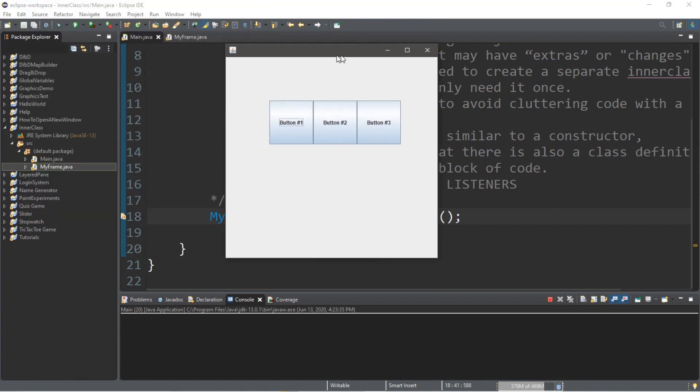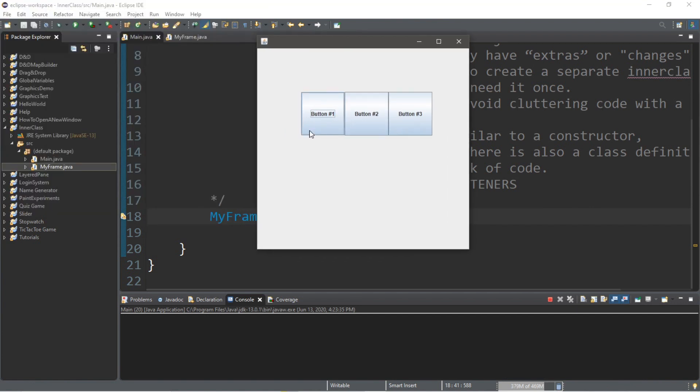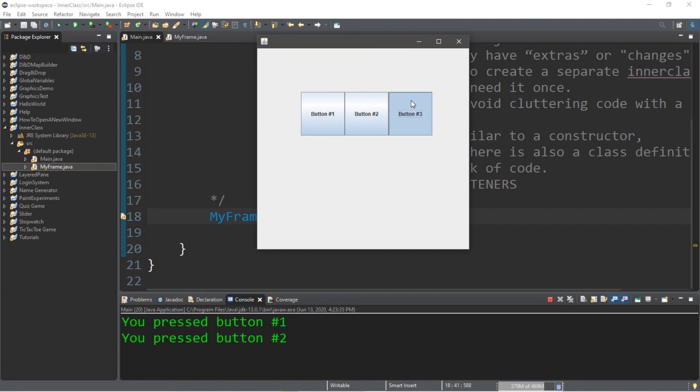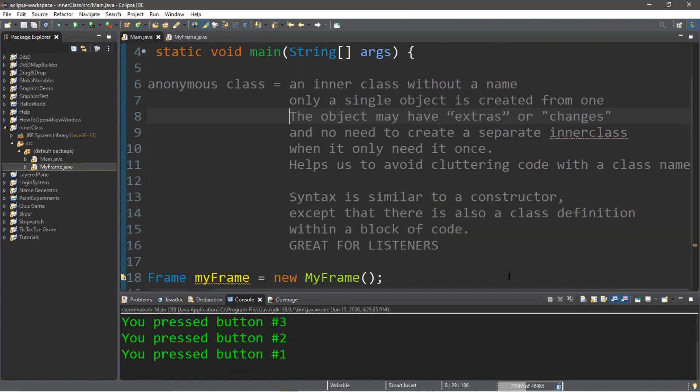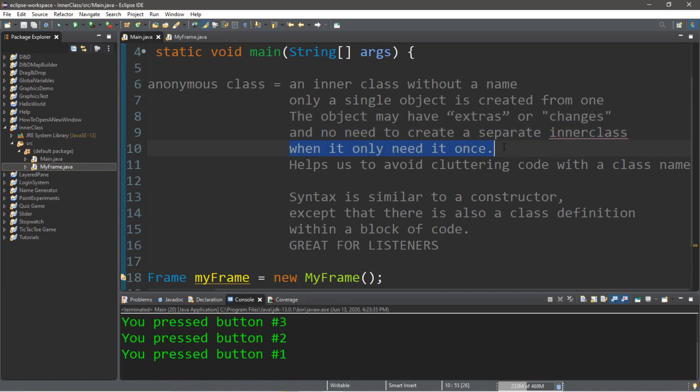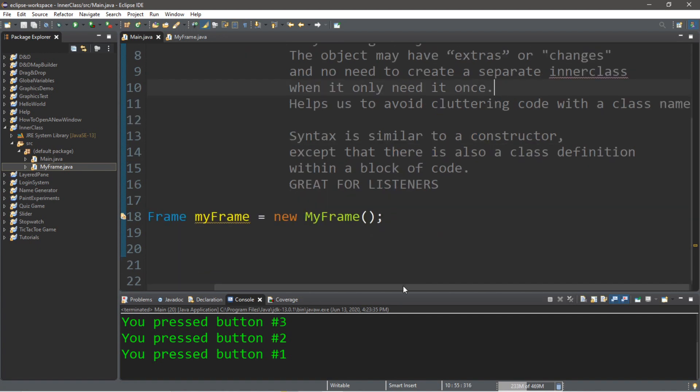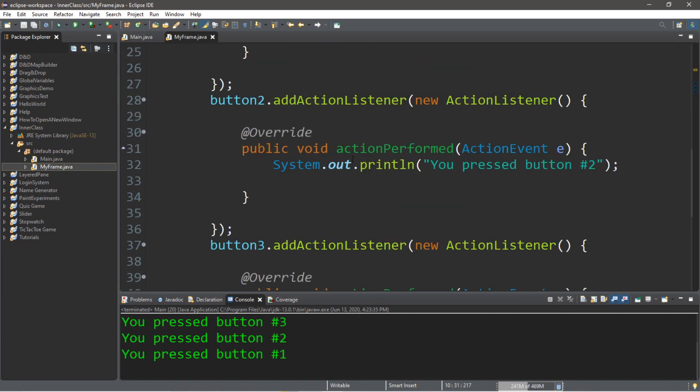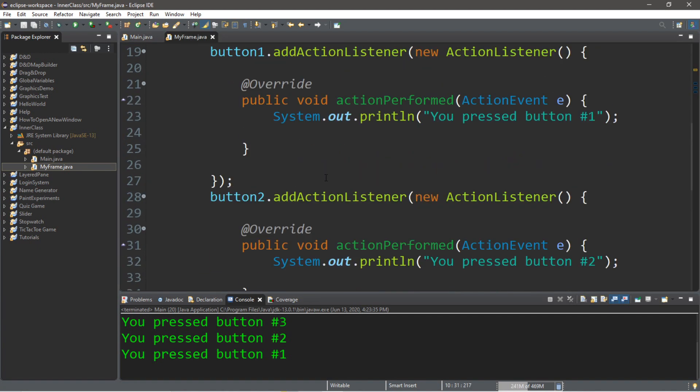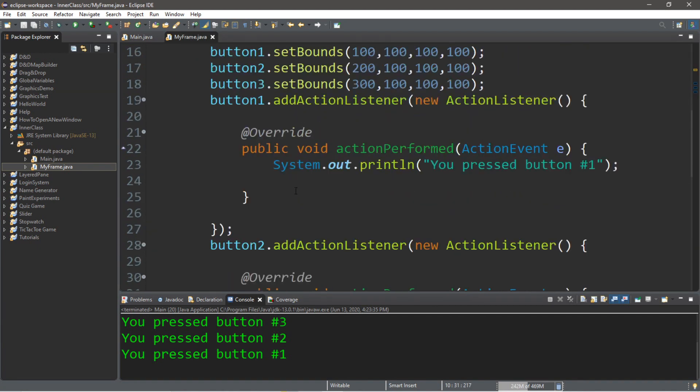So here are the three buttons. You pressed button one, you pressed button two, you pressed button three. So we know that it works. So that's one of the great things about using an anonymous inner class. There's no need to create a separate inner class when we're really only going to use this class for one specific thing, like make one specific change. Like for example, an action listener, where we can hook up an action listener to each individual button, and they'll each have their own action performed method.